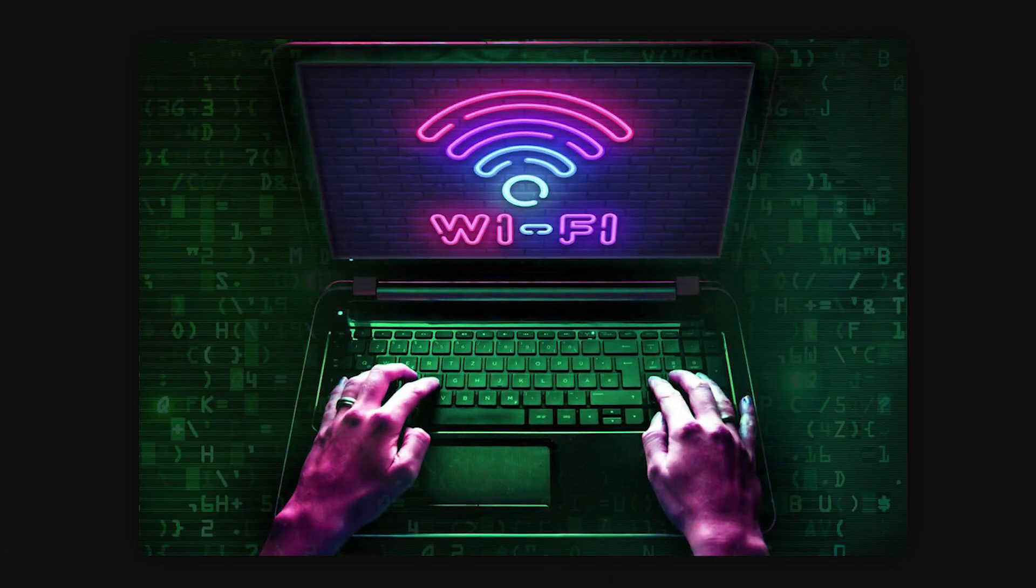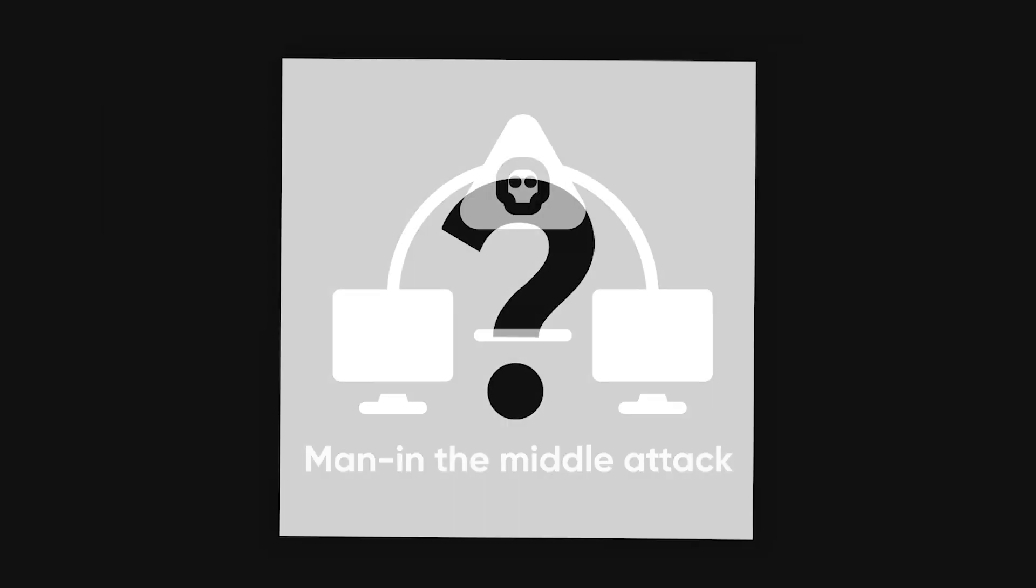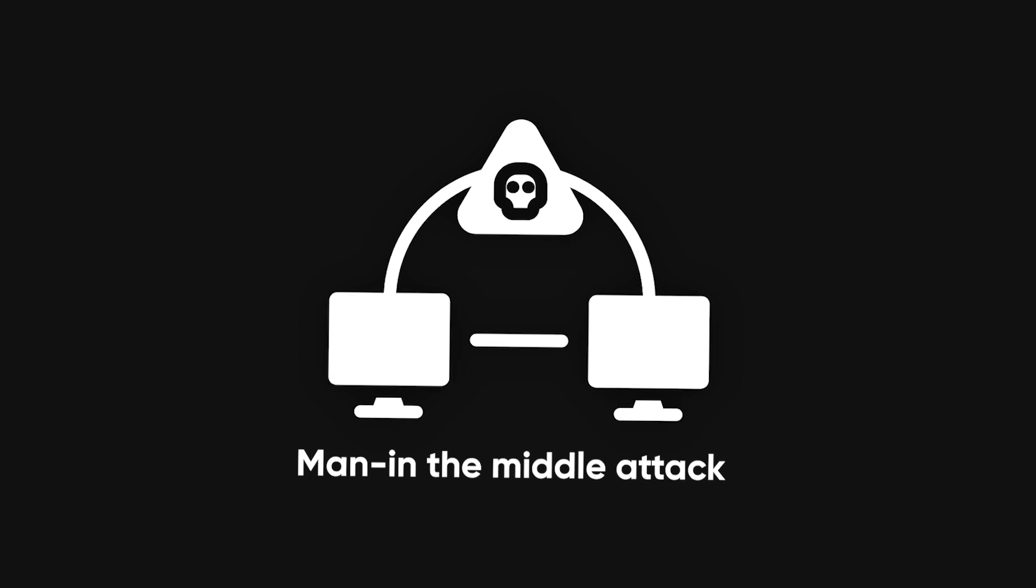In this video, I'll share four guaranteed methods for hacking Wi-Fi, starting with the man-in-the-middle attack.